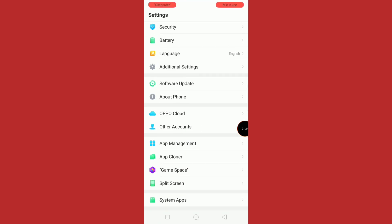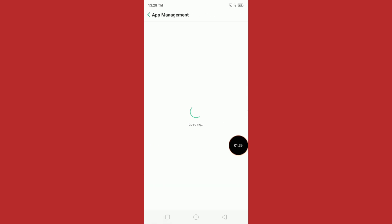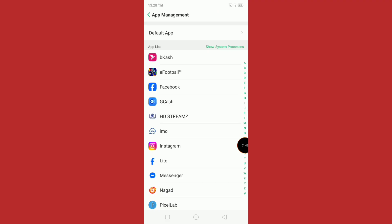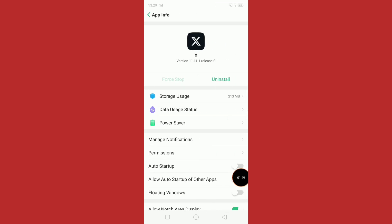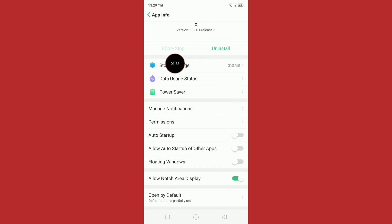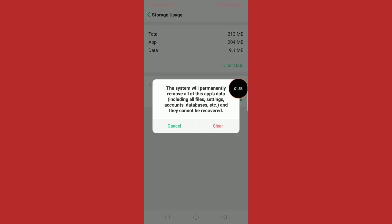Scroll down and tap on App Management. Scroll down and select the X app, then tap on Storage Use. Tap Clear Data and then confirm by clicking Clear.